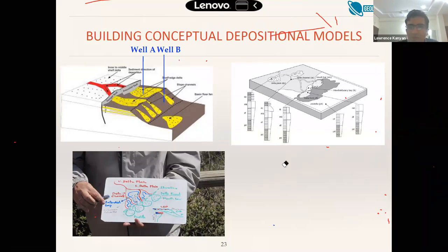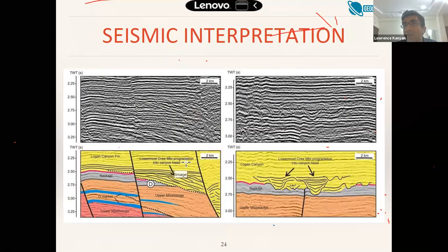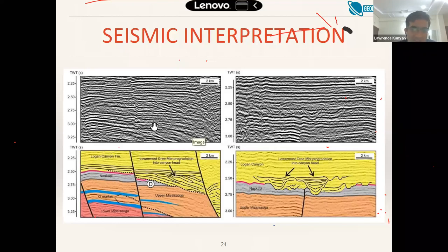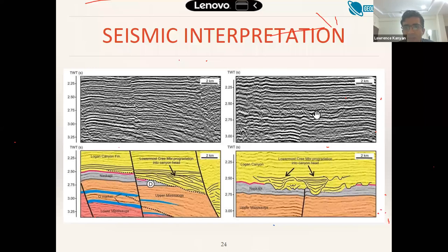Building conceptual geological models is an important part of a geologist's job - it gives predictive power. You can identify where your sand bodies are, where your reservoirs are, and where you need to drill without wasting money elsewhere. Seismic interpretation involves sending acoustic waves into the subsurface, recording reflections, processing them with sophisticated tools, and then geologists and geophysicists interpret the seismic sections. You can use these to identify prospects - for example, identifying canyon features that have cut into pre-existing surfaces.